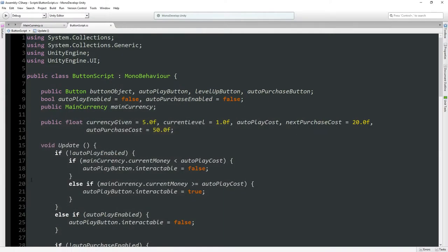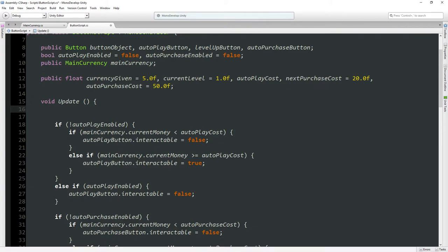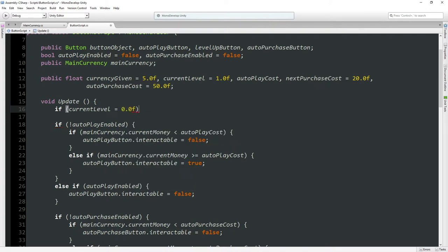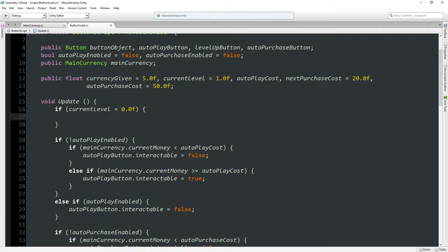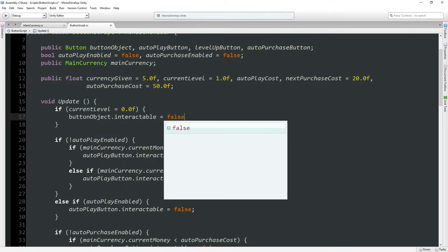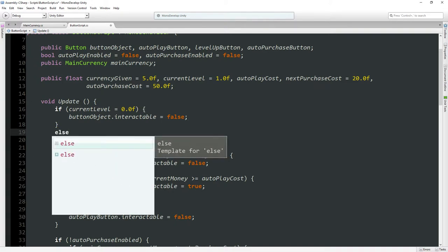For this we'll need to go back to our button script and add another if statement. If current level equals 0.0f, then button object interactable equals false.